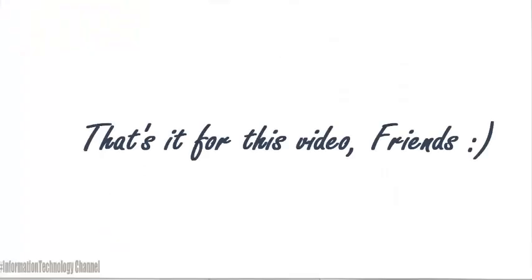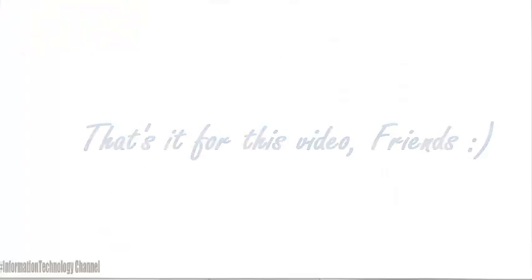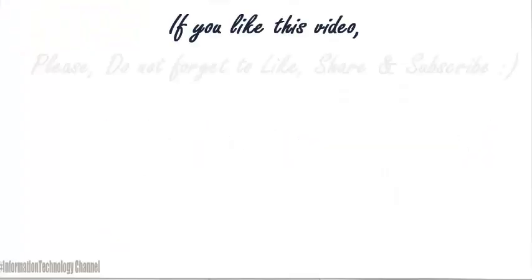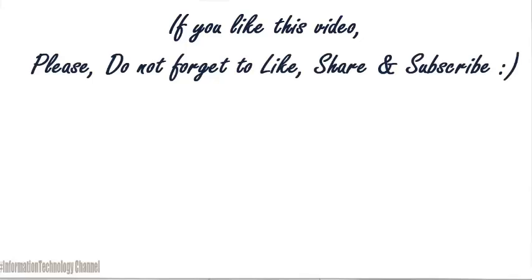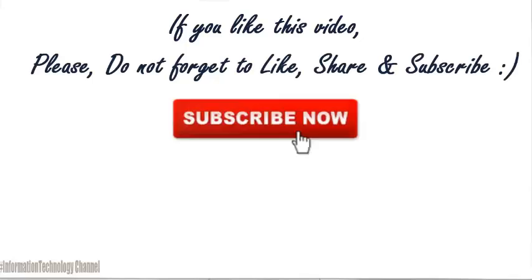That's it for this video guys. If you like this video, please do not forget to like, share and subscribe.